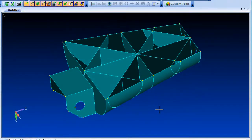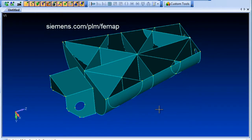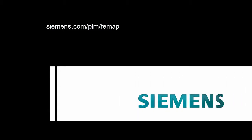To find out more, visit us at Siemens.com/PLM/FEMAP or call your local channel partner.